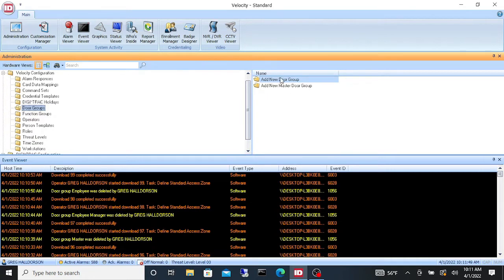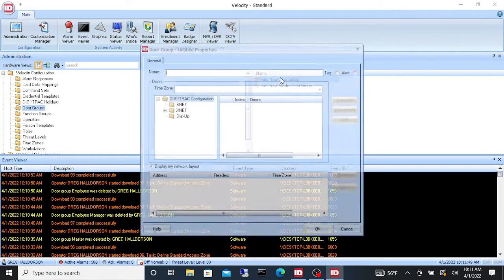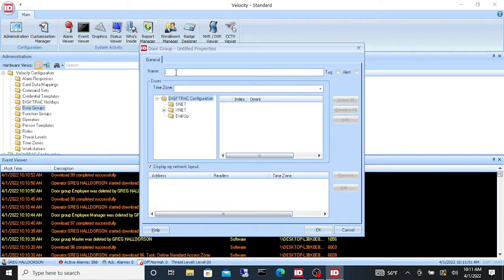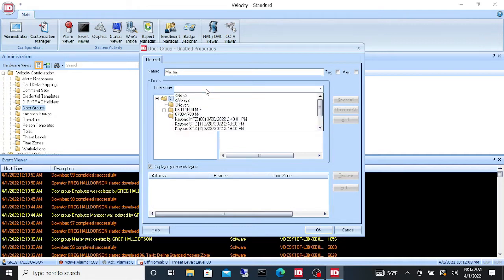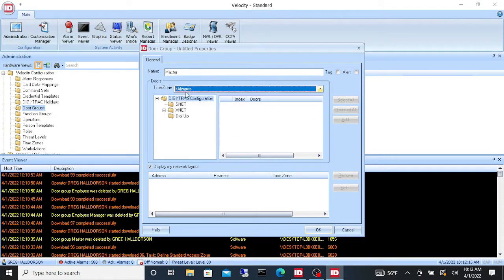To add a standard door group we're going to go new door group and it's going to ask for a name. We're going to make five different door groups here. So the first one I'm going to call master because this door group is going to have all four doors that are in my panel, and I'm going to give it a time zone of always, which means I can use my badge at any one of those doors 24/7.